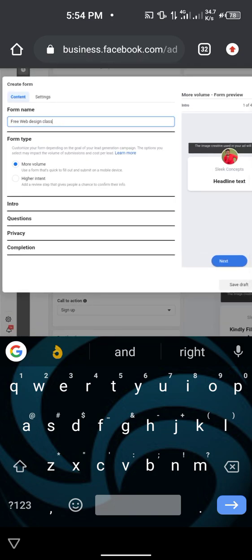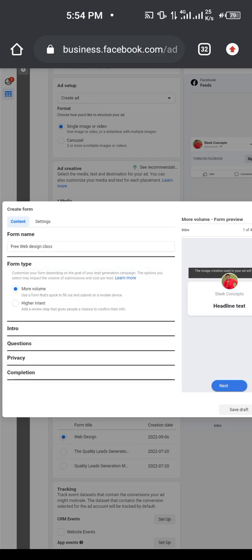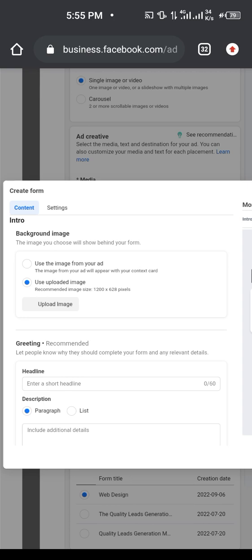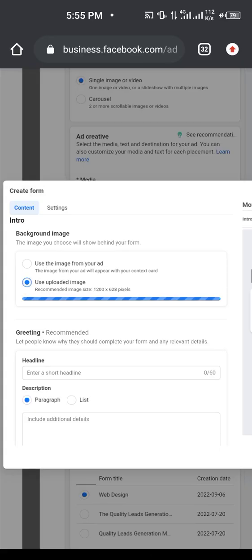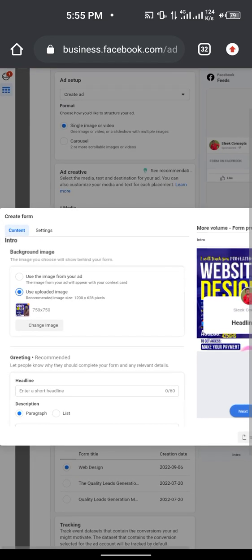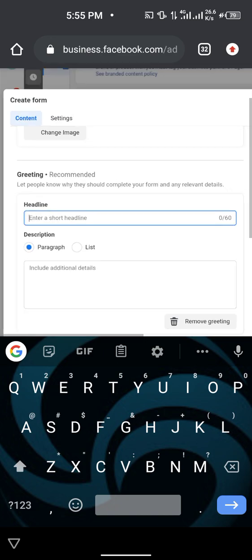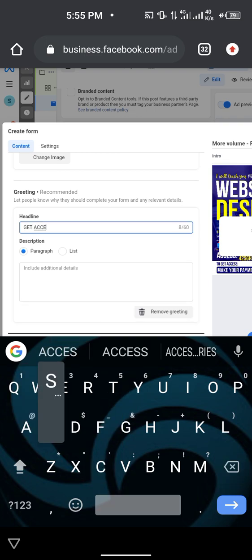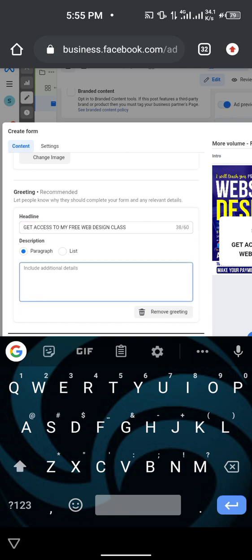After selecting your form name and type, come to the 'Intro' section. They will ask you for a background image — you can use the image from your ad. Upload the image you want to use as background. Next, come to 'Greetings,' where you tell them about your offer, for example: 'Get Access to My Free Web Design Class.'